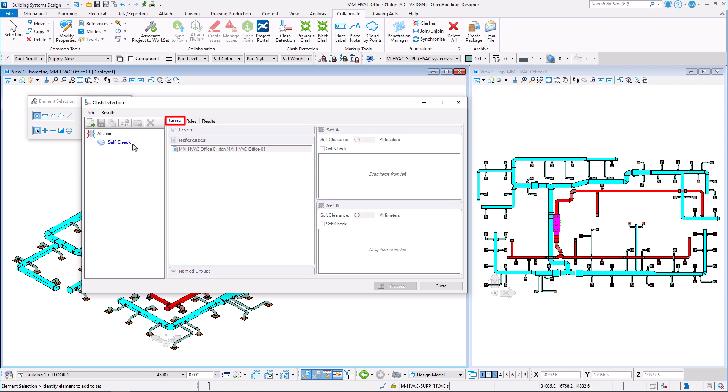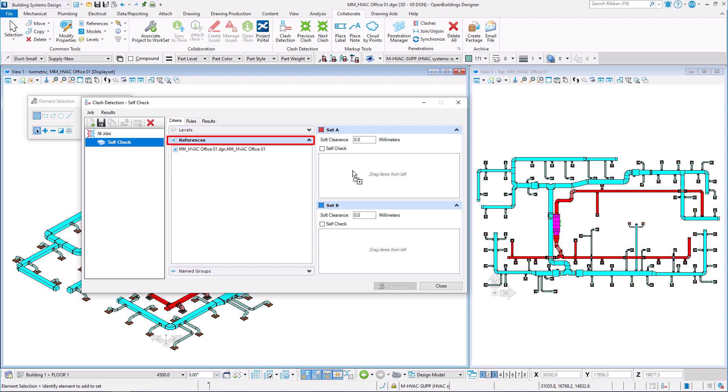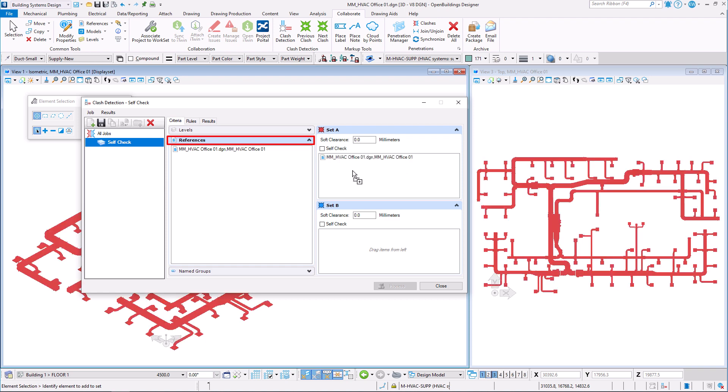In Criteria tab, in References section, select your active file name and move it to Set A on the right.